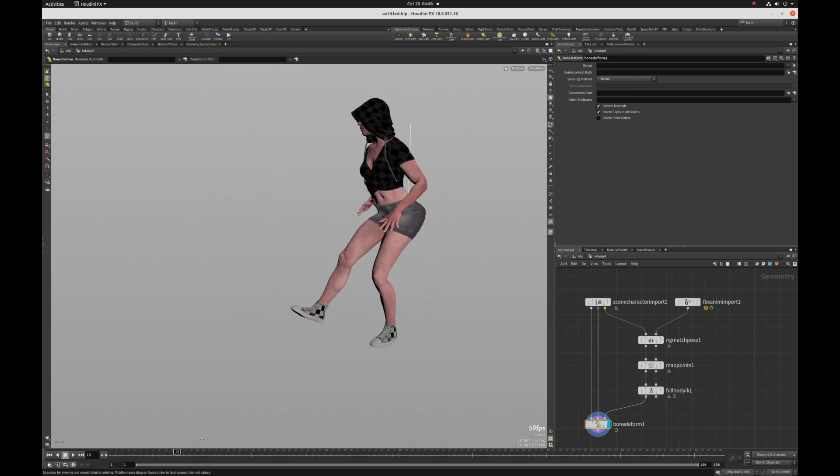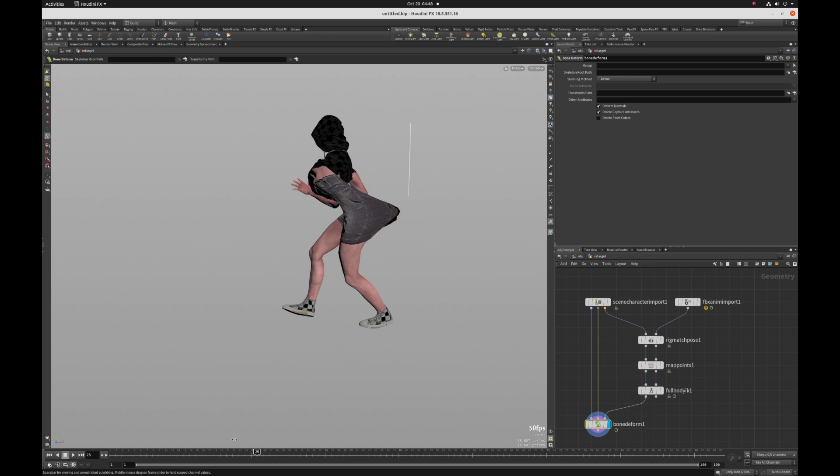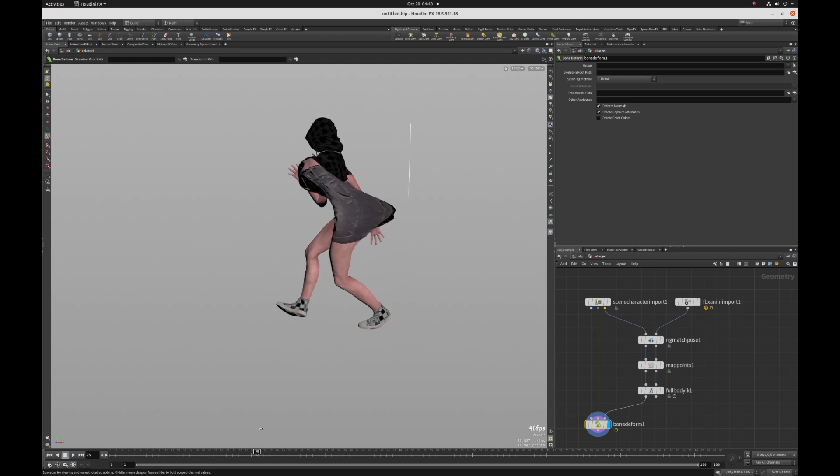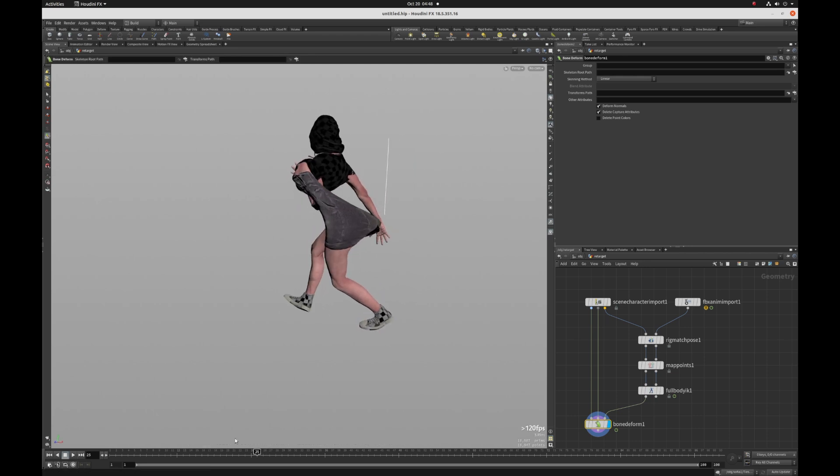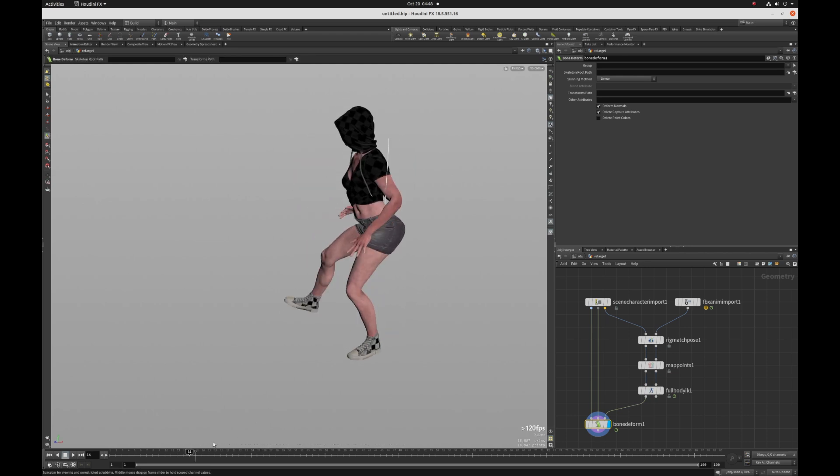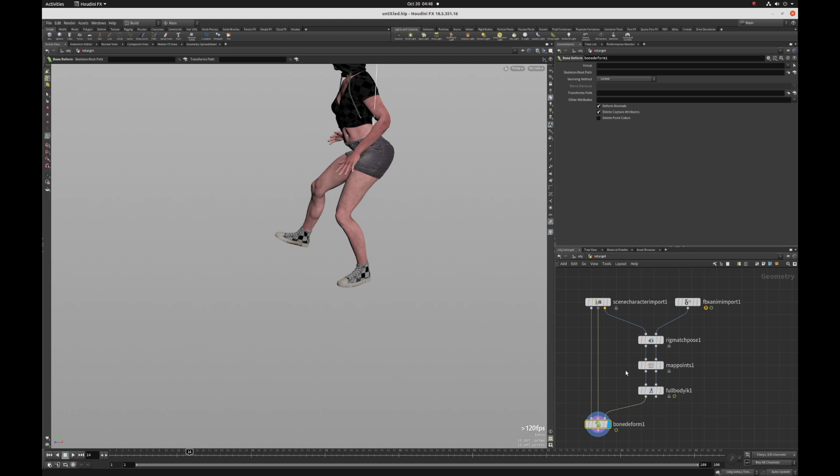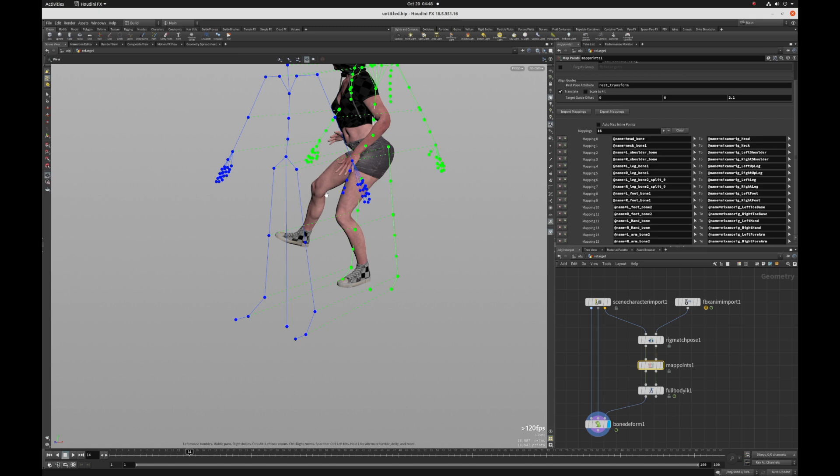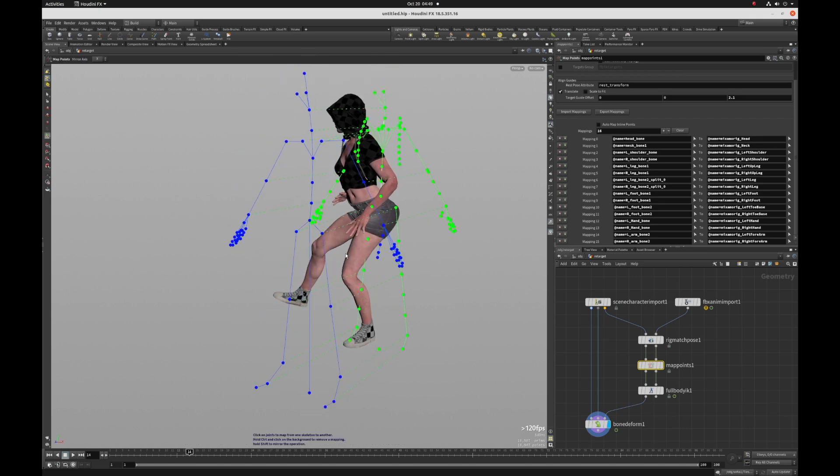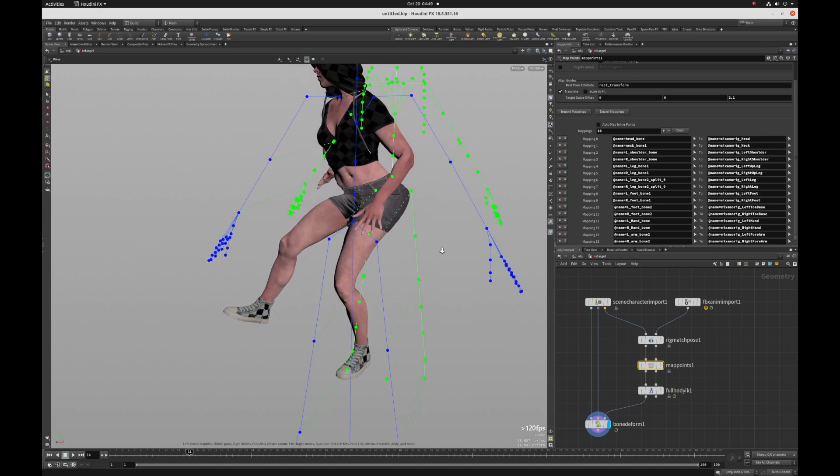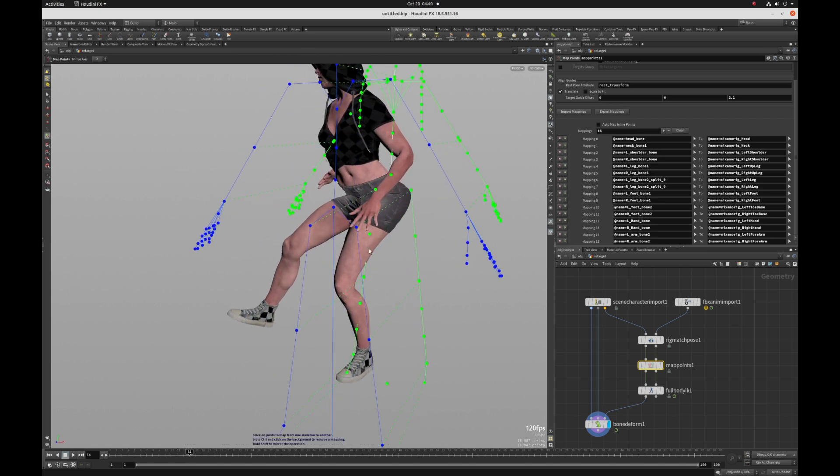So obviously she's got something happening with the back there. So, well, I'm going to keep the display flag on the bone deform and then I'm going to select map points just so that I can see stuff kind of update as I'm mapping things.